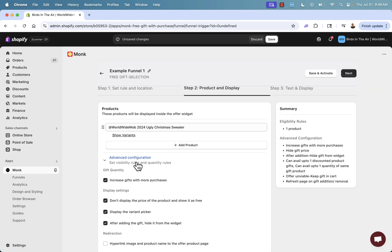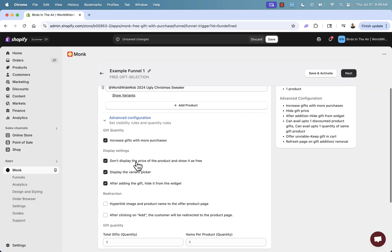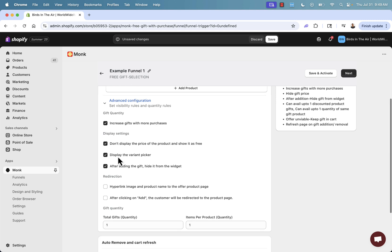And we have advanced configuration over here as well. We have some additional options that we can set, for example, increasing gifts with more purchases. So buy one, get one free, but buy two, get two free, buy three, get three, et cetera. Going to automatically do that.